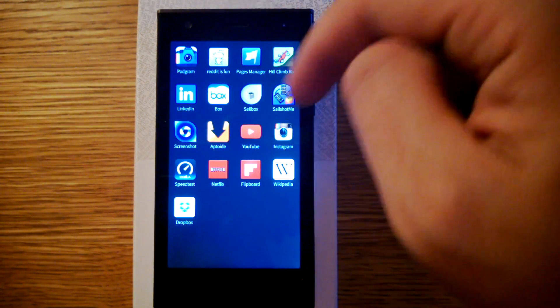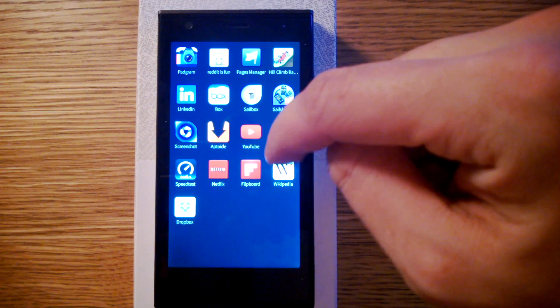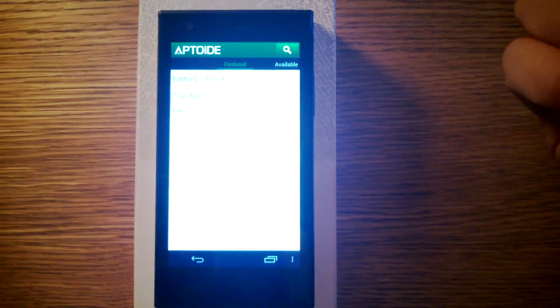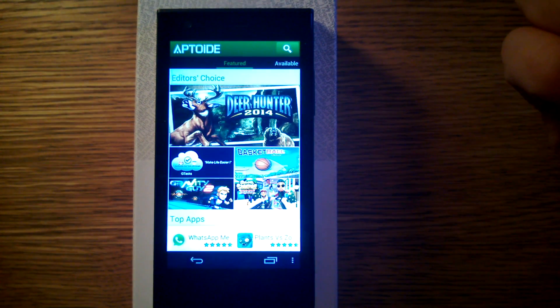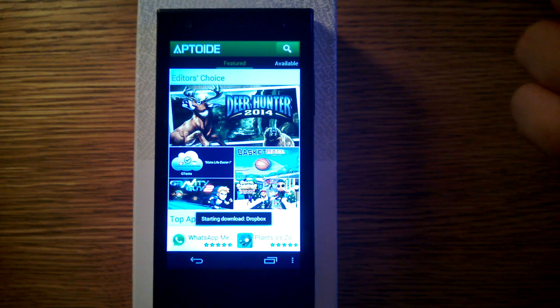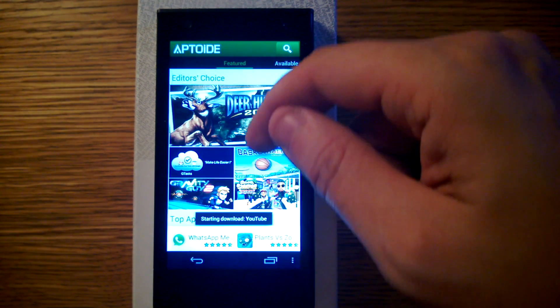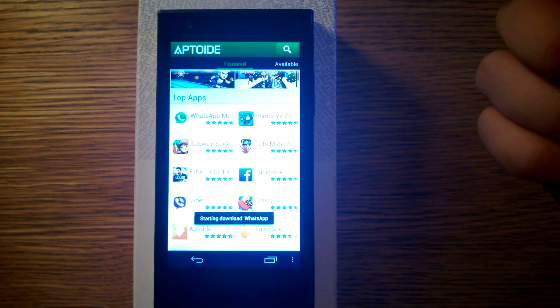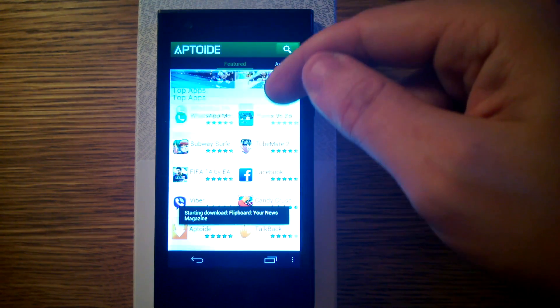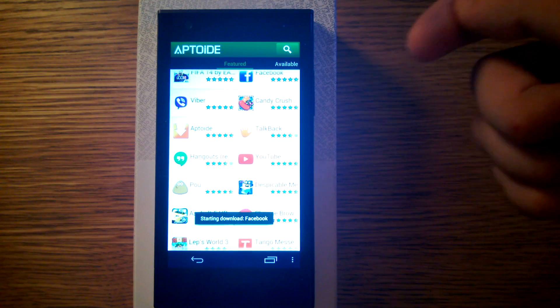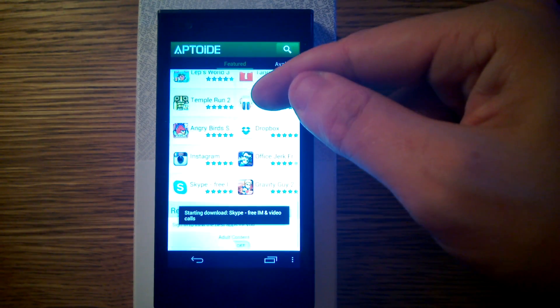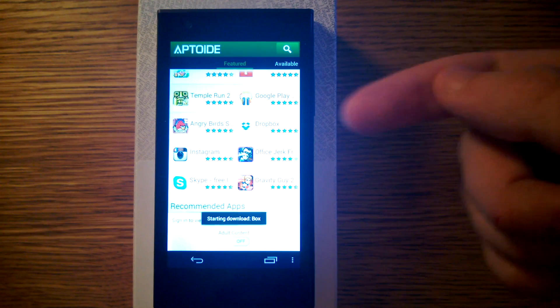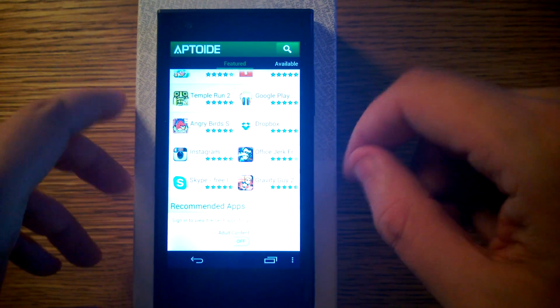But I also downloaded this Apptoid. It's also one of these Android app stores. And they have quite a good selection of applications like Plants vs. Zombies, WhatsApp, Facebook, Viber, Candy Crush, Hangouts, YouTube. And they even have Instagram and Dropbox and Skype.